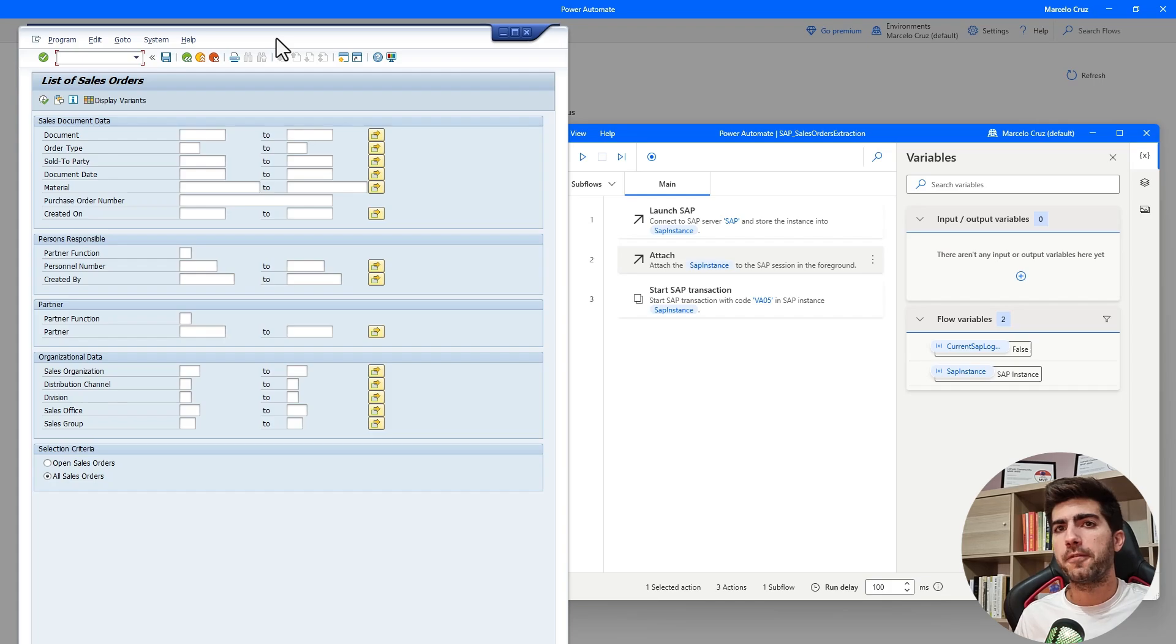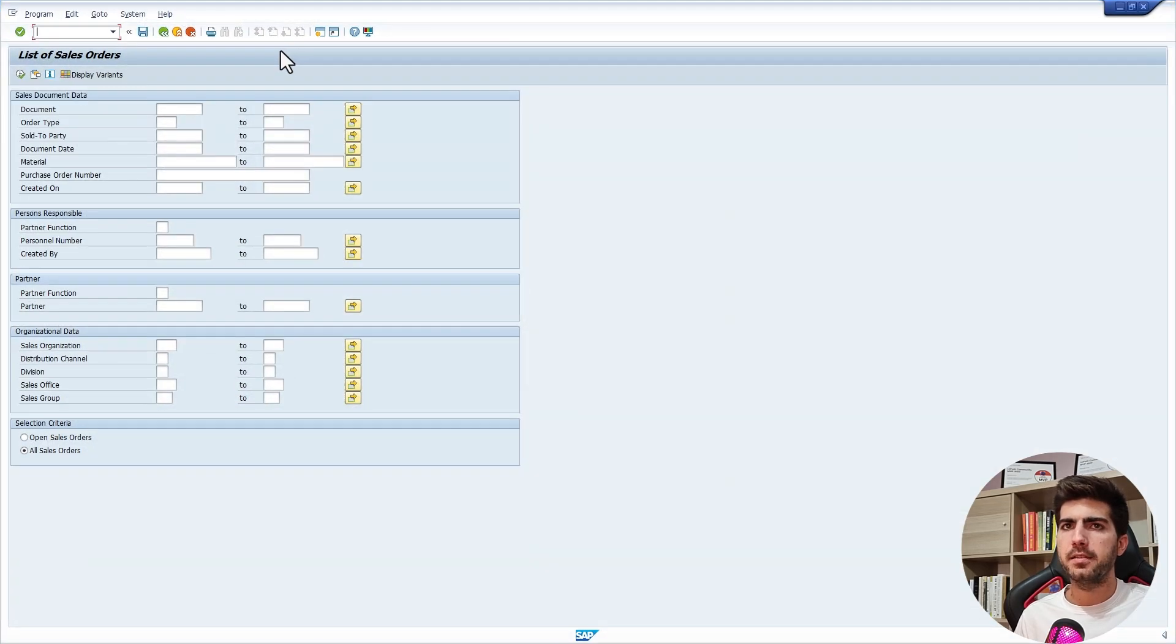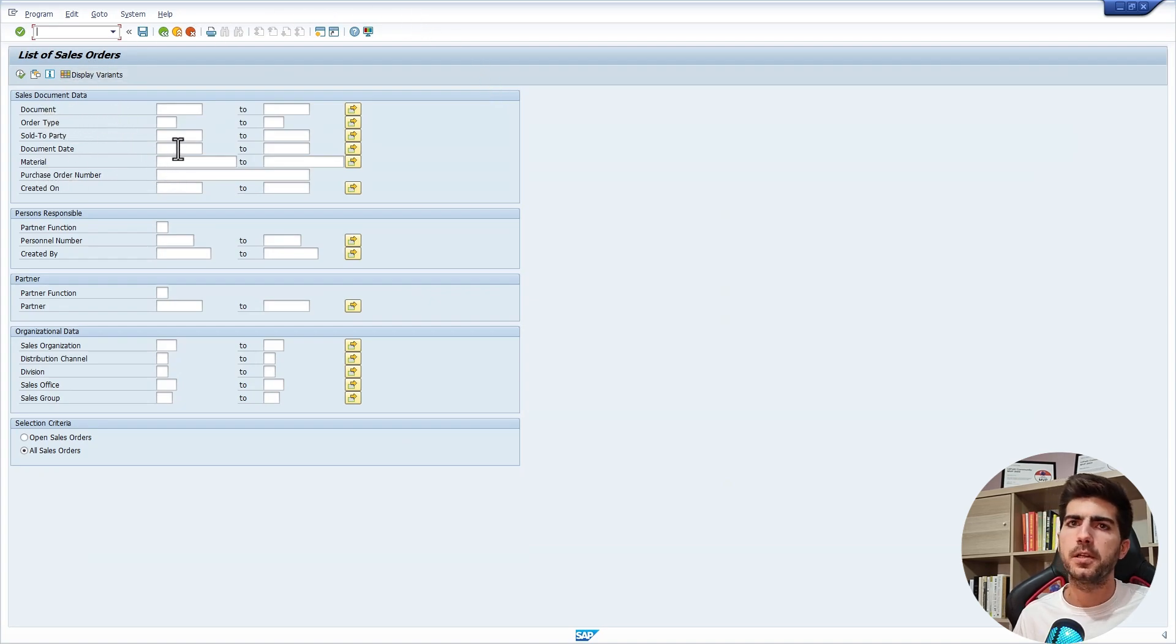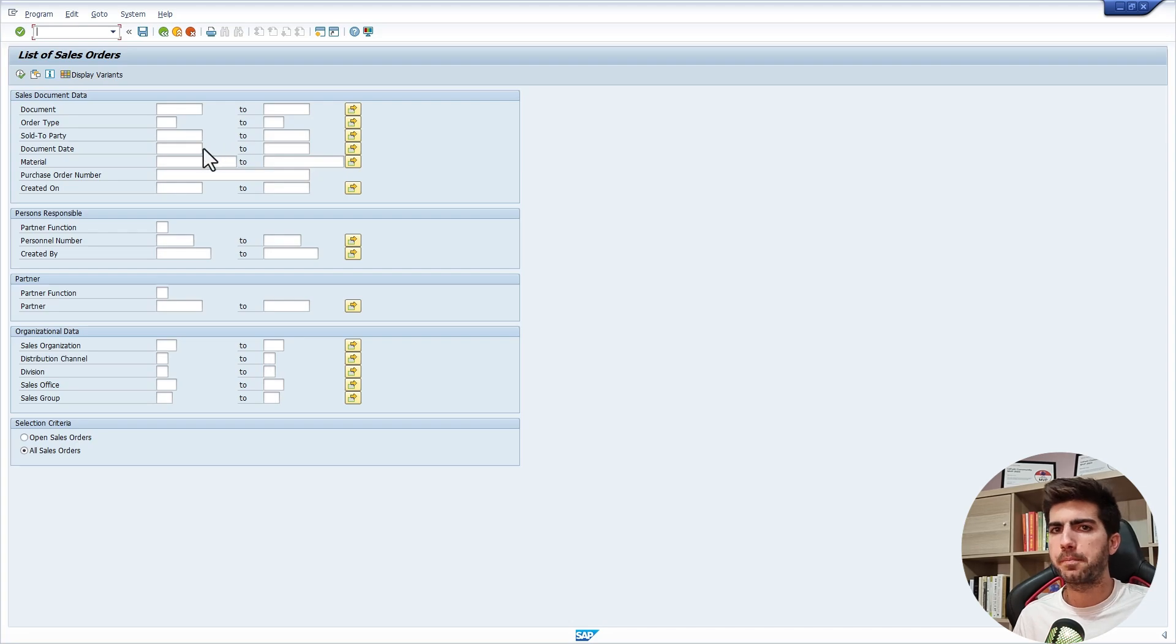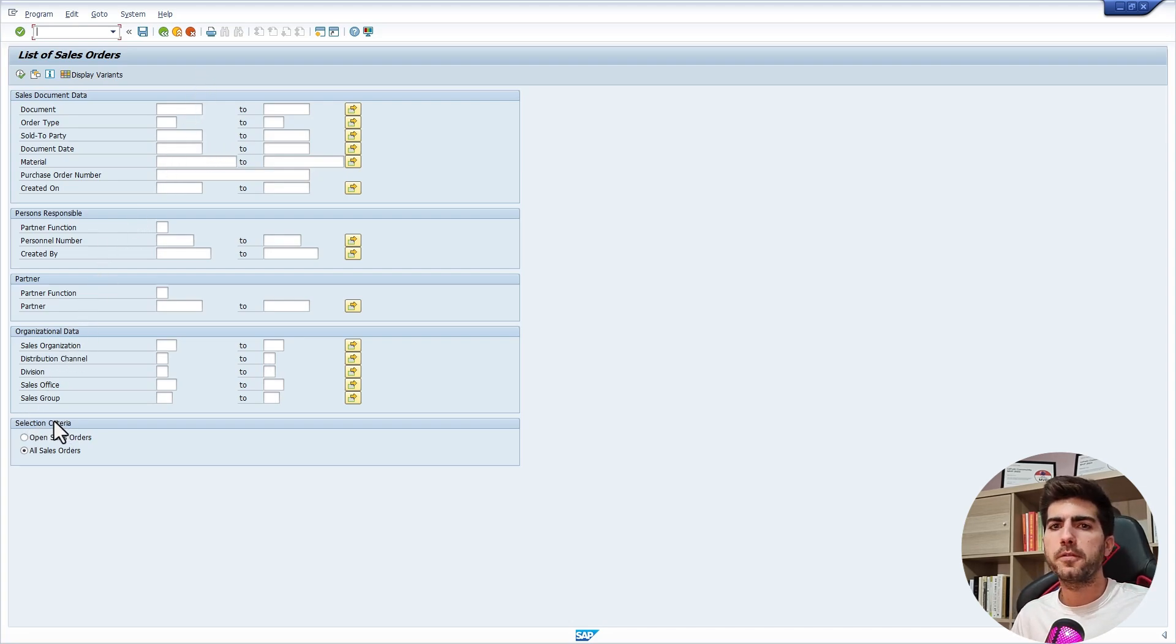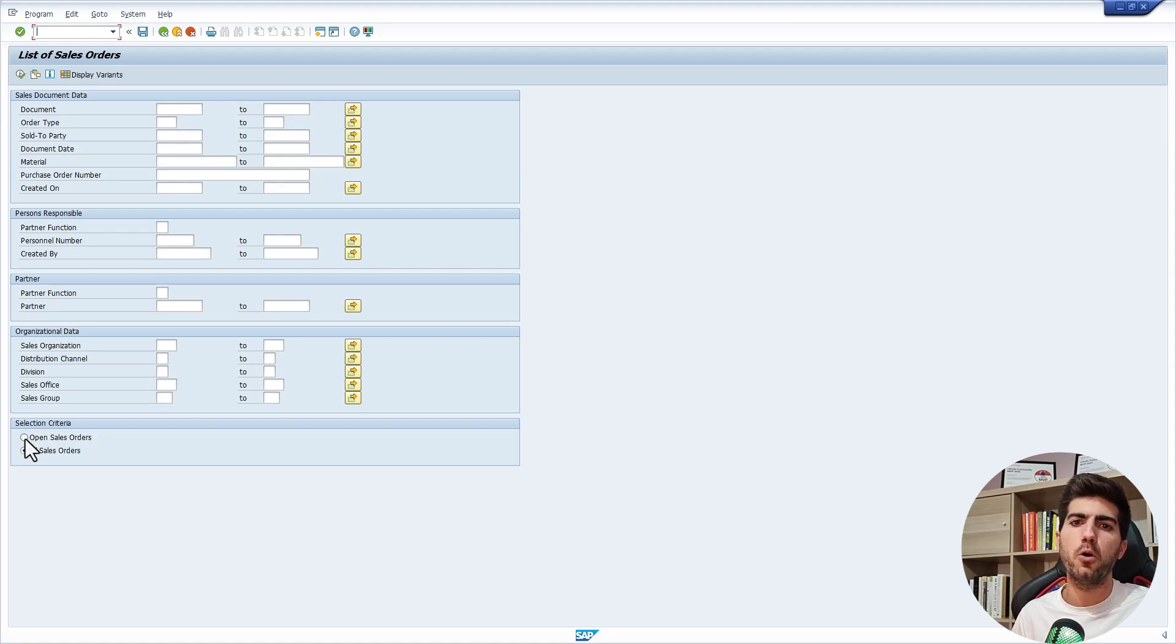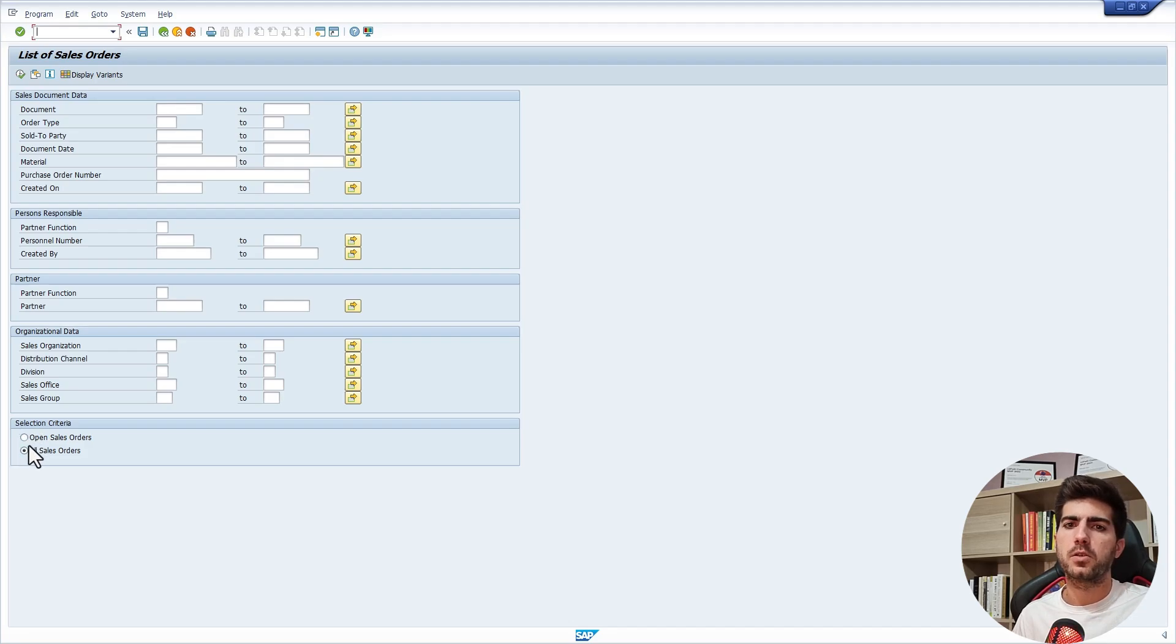From here, we can apply filters as we desire. We can filter by document, material. Here we can apply many filters. One of the filters that we can use, let's use here the selection criteria to select only, to get only open sales orders. So we have to click here on this radio button.